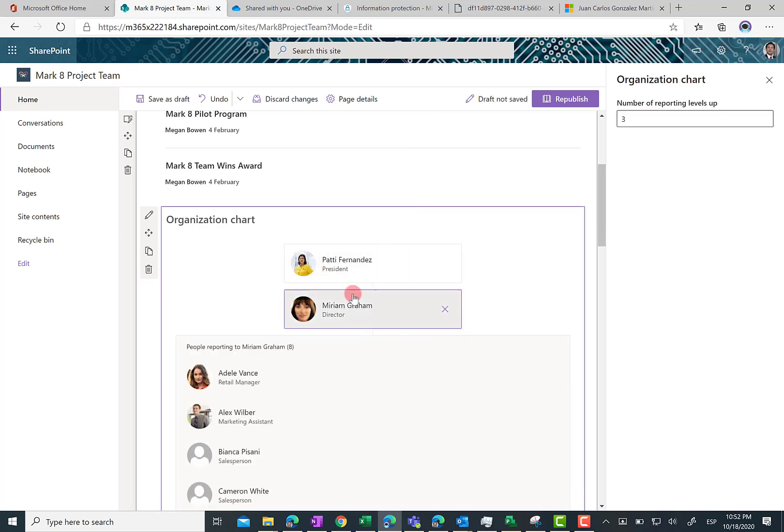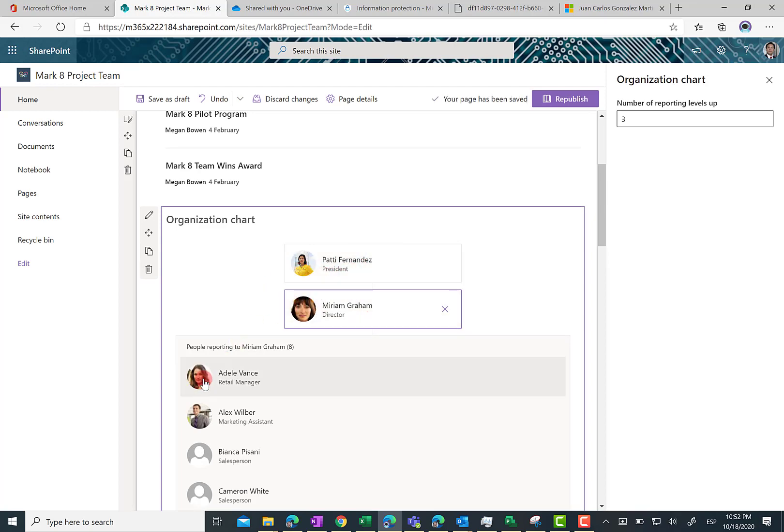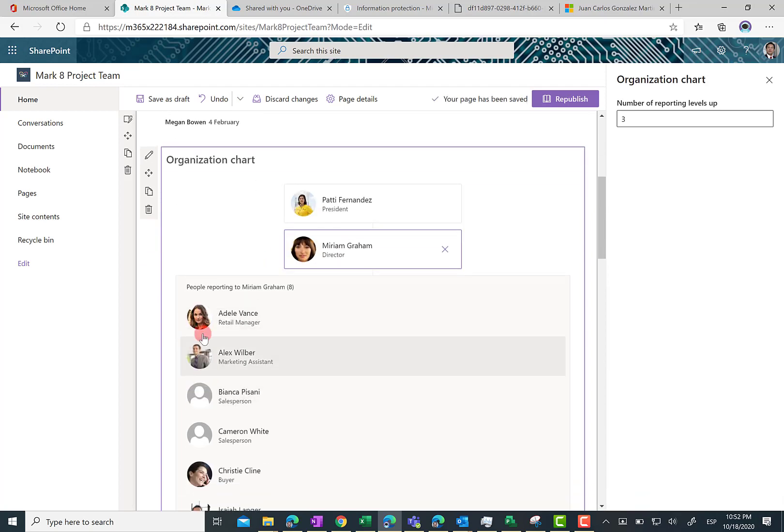You are going to see that Patty Fernandez is the president of Contoso and Miriam is reporting to Patty, and we have also 8 people that are actually reporting to Miriam.